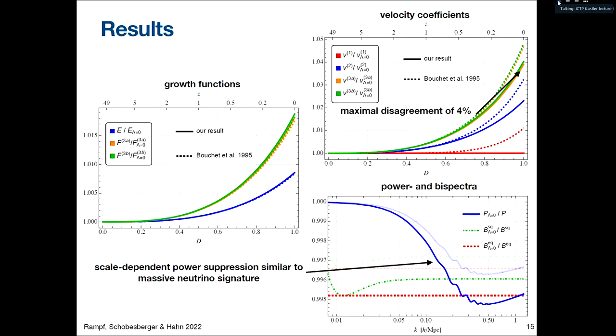We expanded this to velocity coefficients and calculated one-loop power and tree-level bispectra. The results for growth functions show the difference to turning off explicit lambda is small.